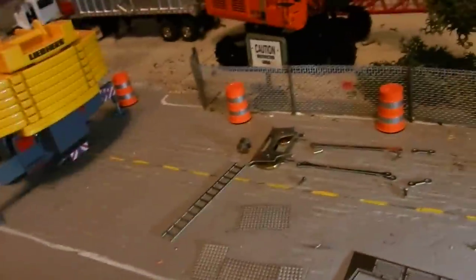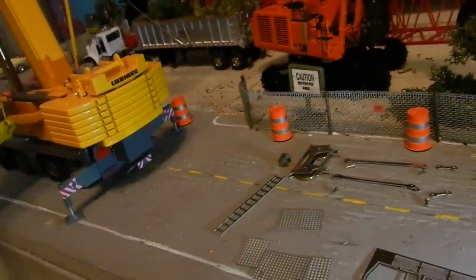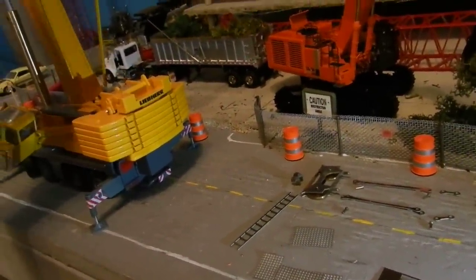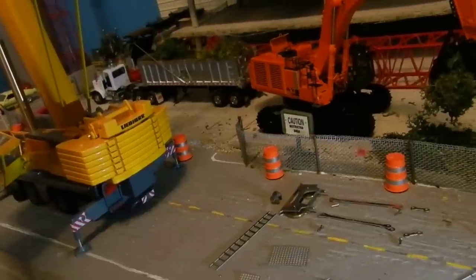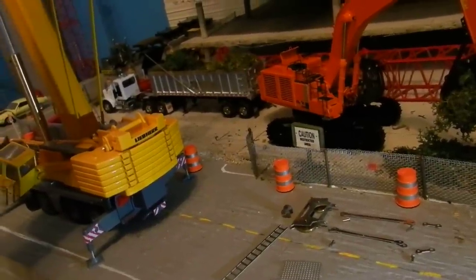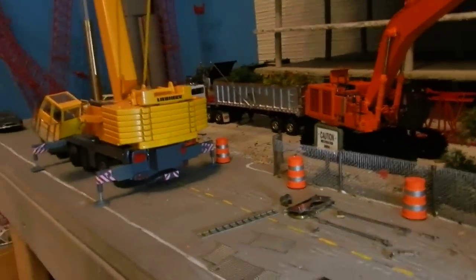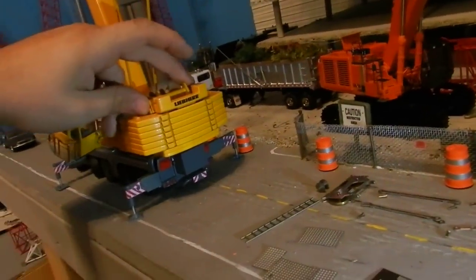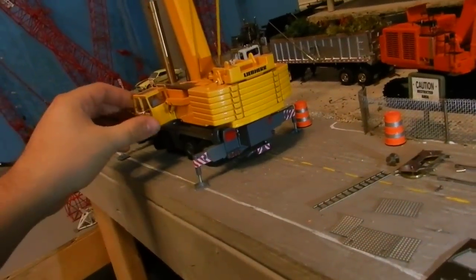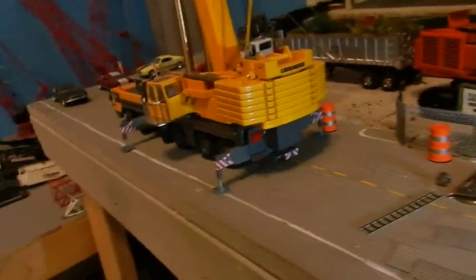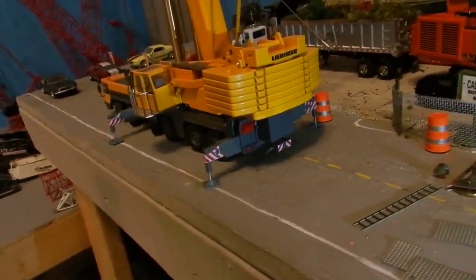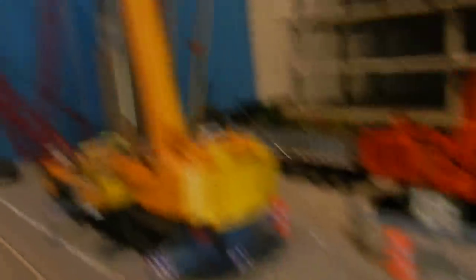But yeah, that's pretty much it, where all the parts go. It'd be easier to explain it if I had the parts on, but I don't have them on right now. I don't feel like gluing everything on trying to take it back off before I paint it.